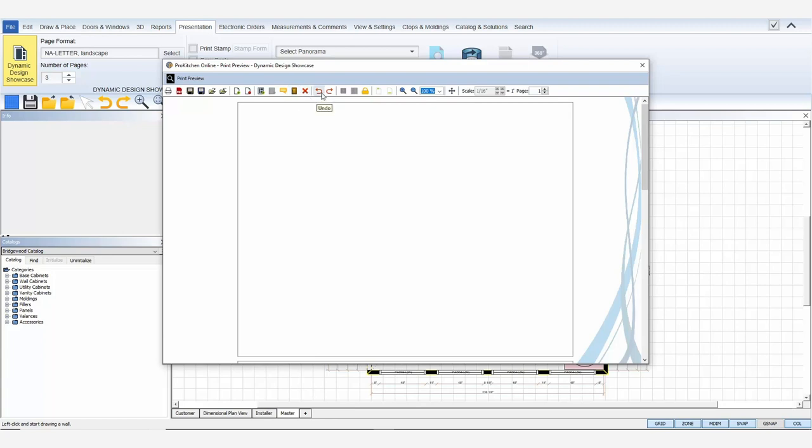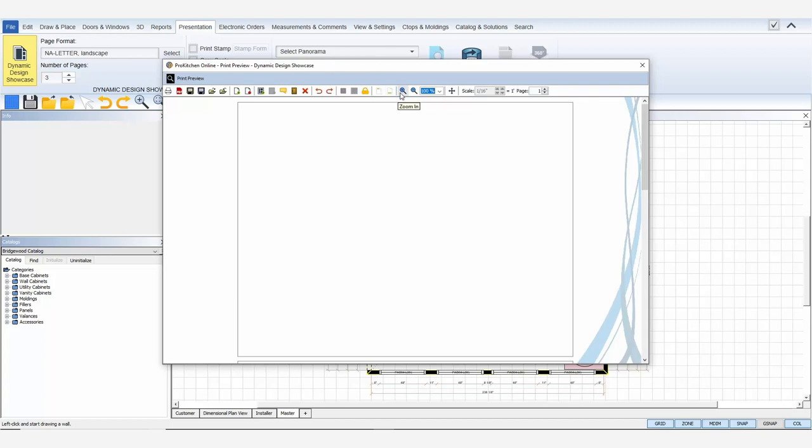Editing tools let you undo an action, redo an action, display the grid, turn grid snap on or off, lock and unlock all views, turn headers on or off, turn footers on or off, zoom in, zoom out, or manually adjust the zoom, a mover tool to move an item inside of a view frame, change the scale size of an item, or change the page that you are working on.